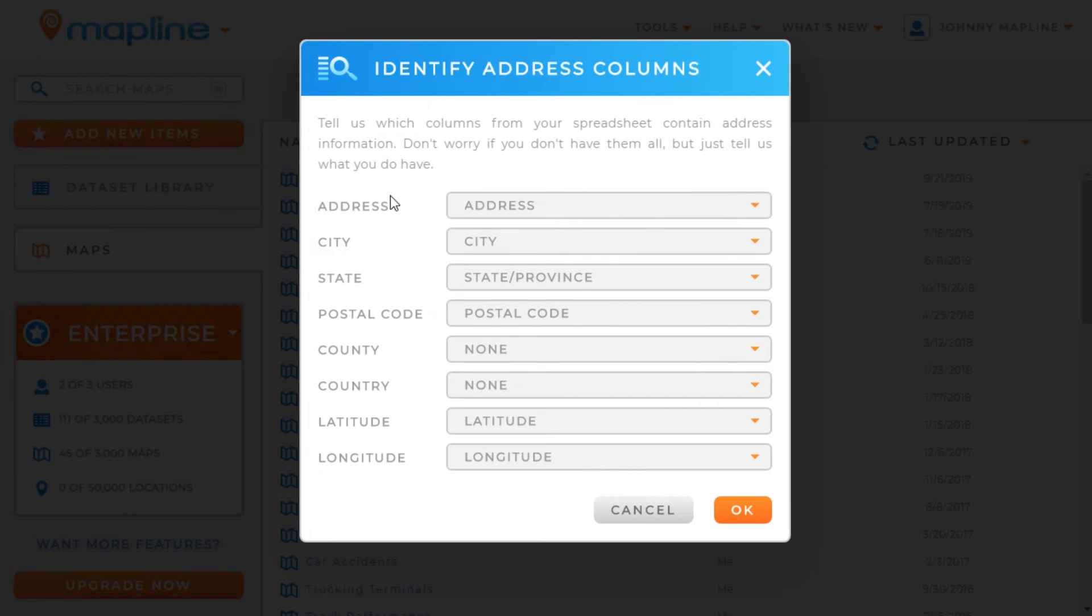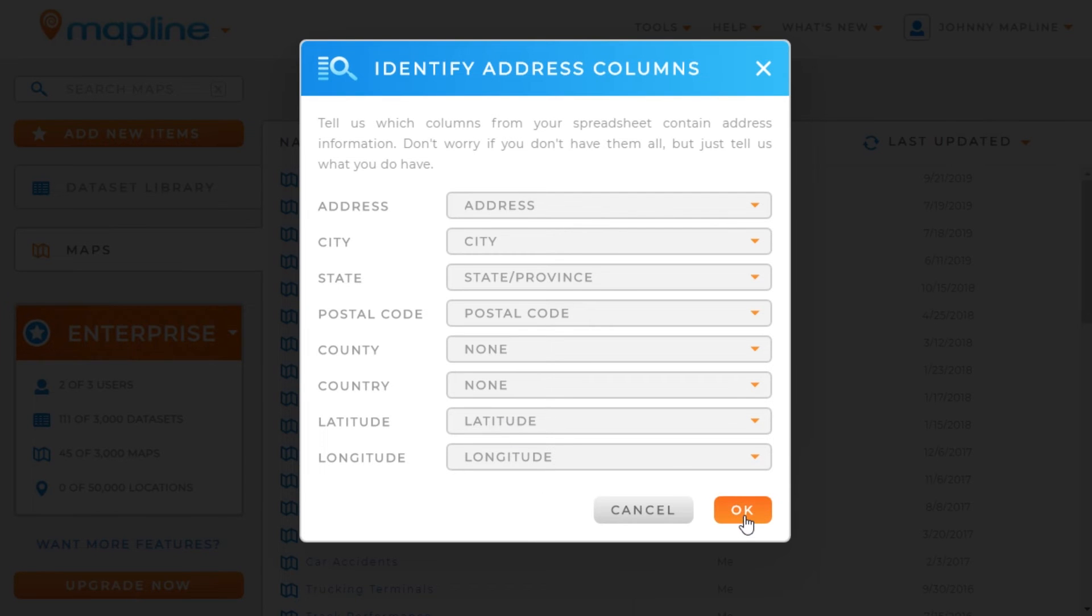Once we do that, we'll be able to make sure that we have all the columns correctly matched with what MapLine is searching for. Once we do that, and they all look correct, we'll click OK.